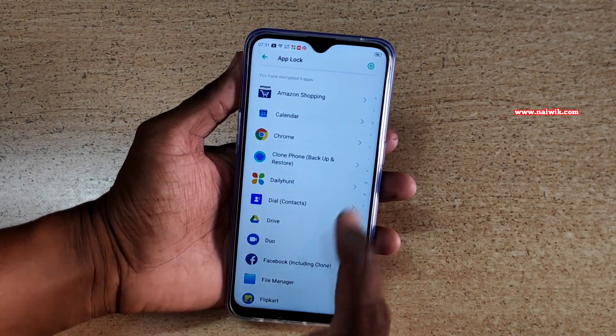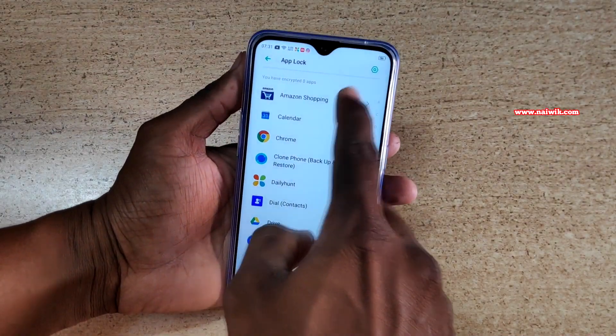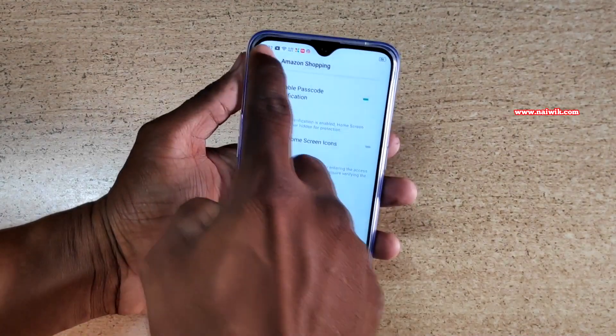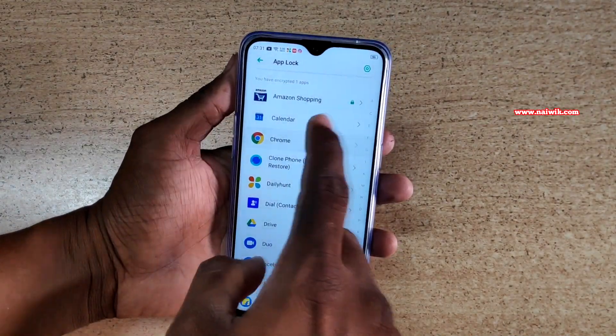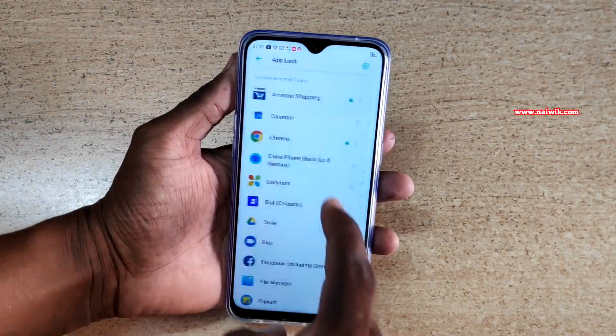I have already set the password. Select the apps which you would like to lock. I am going to lock a few apps: Amazon, Chrome, WhatsApp.